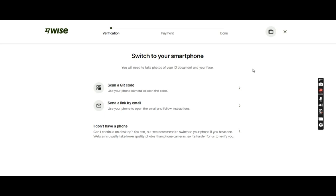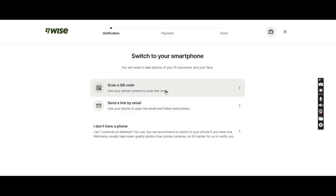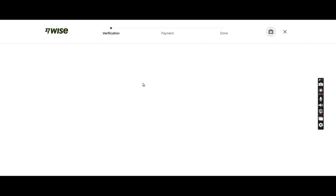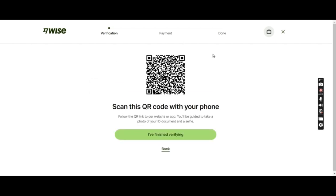I cannot record that part, but I'll brief you about the process. You have an option of sending yourself a QR code or a link via email. If you click on the QR code, scan that QR code from your smartphone and follow the instructions. If you cannot do it, go back and click on sending a link via email.